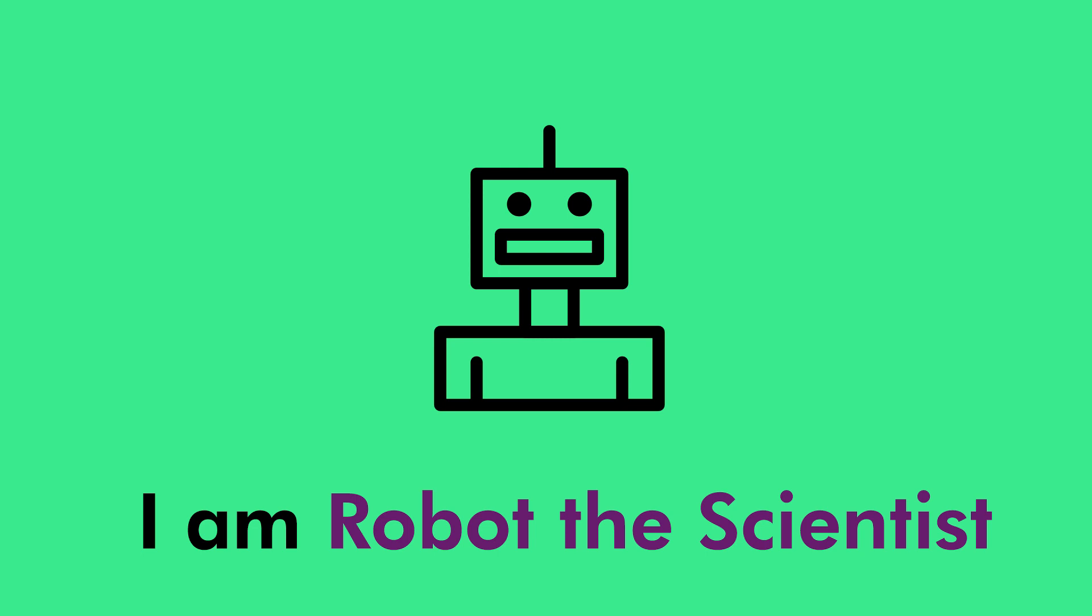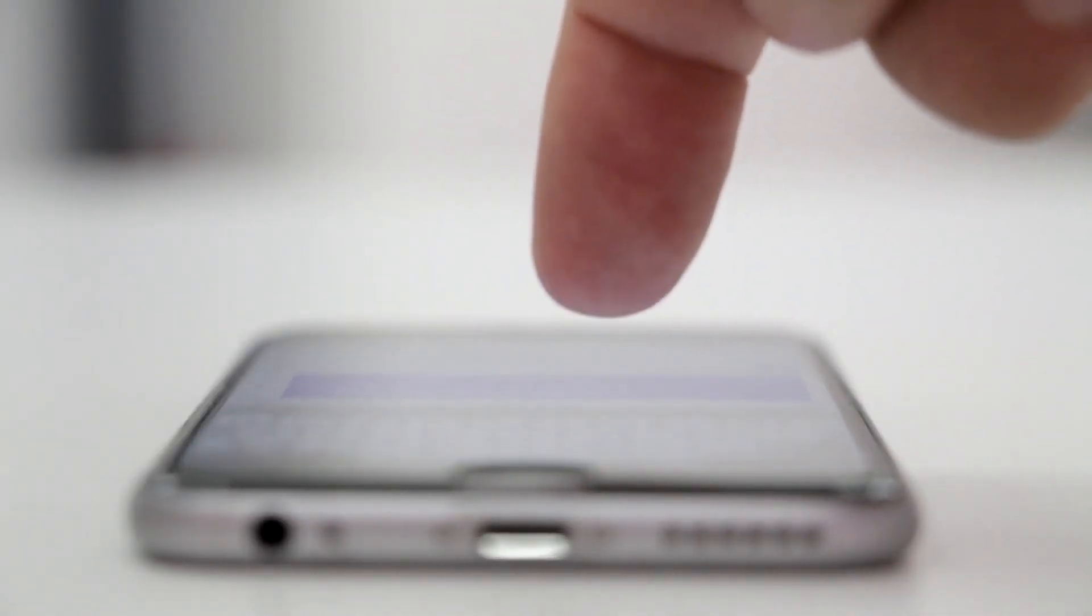Hello peeps, I am Robot the Scientist and today I will explain does your phone weigh more when it's charged?